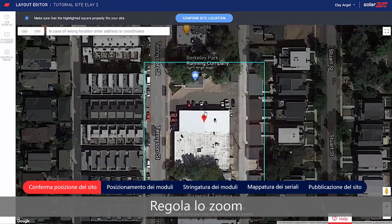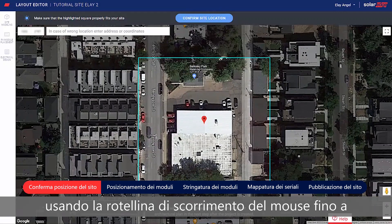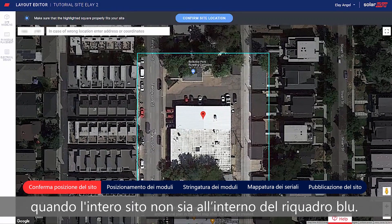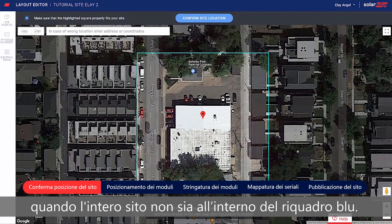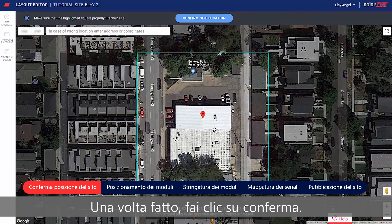Adjust the zoom using the mouse scroll wheel until the entire site fits in the blue box. When done, click Confirm.